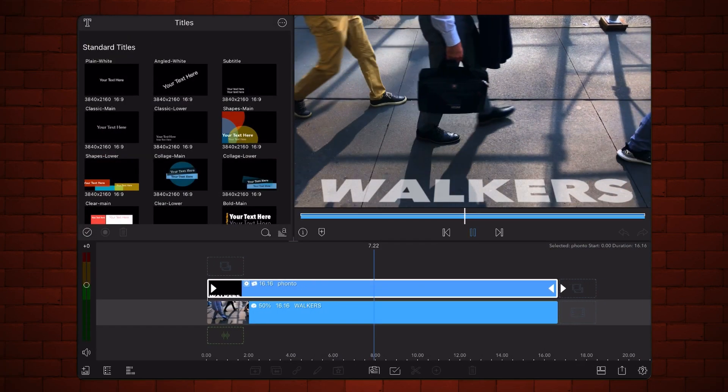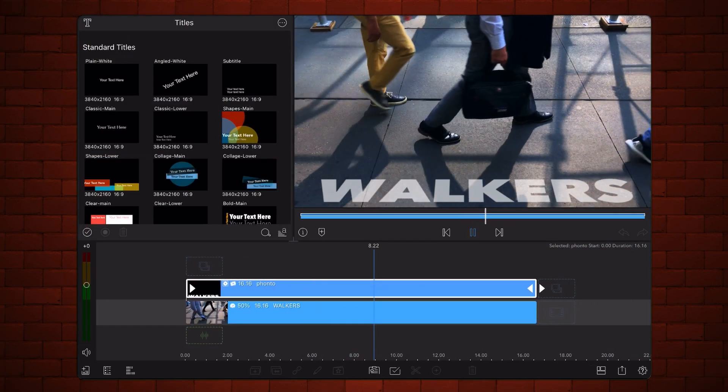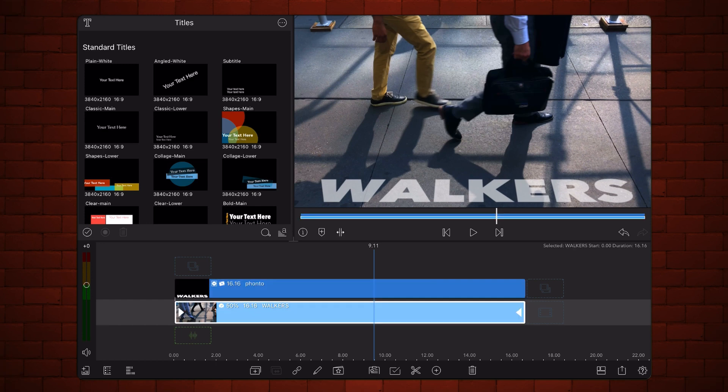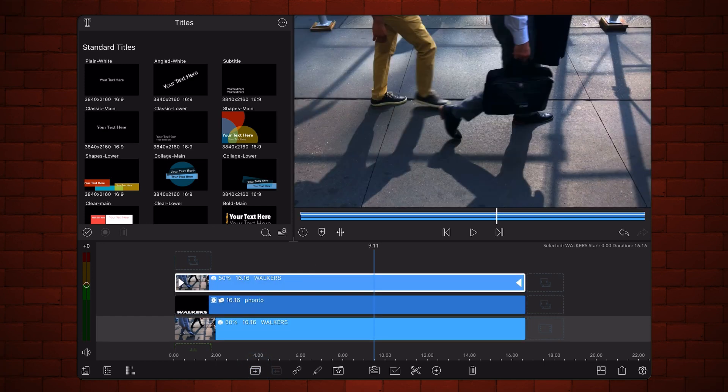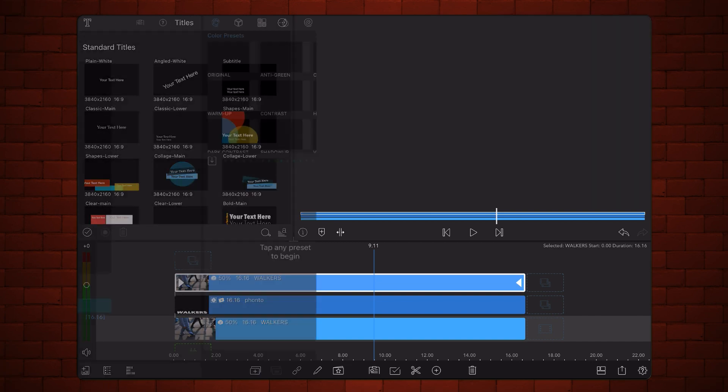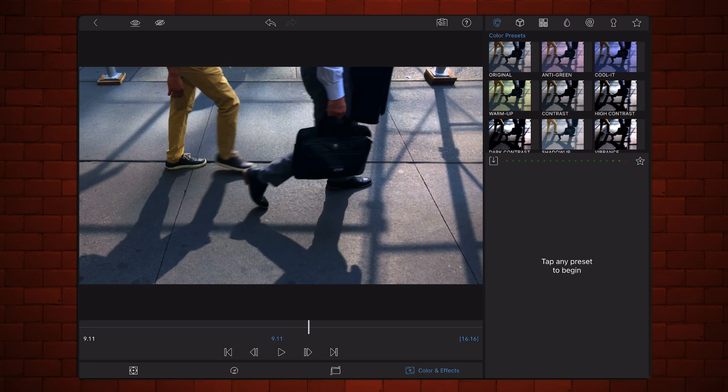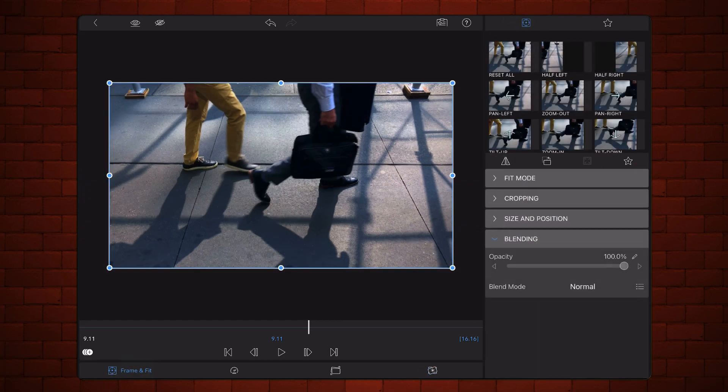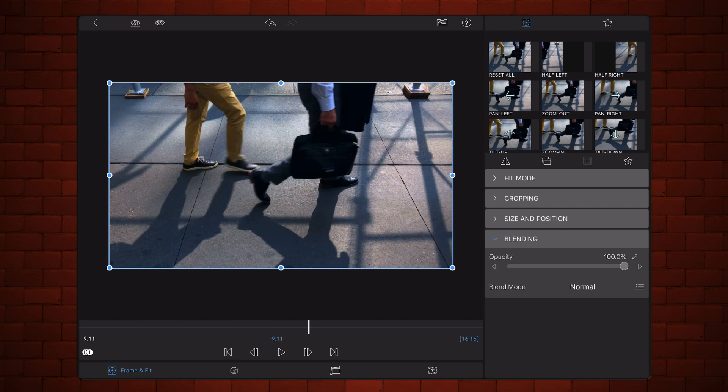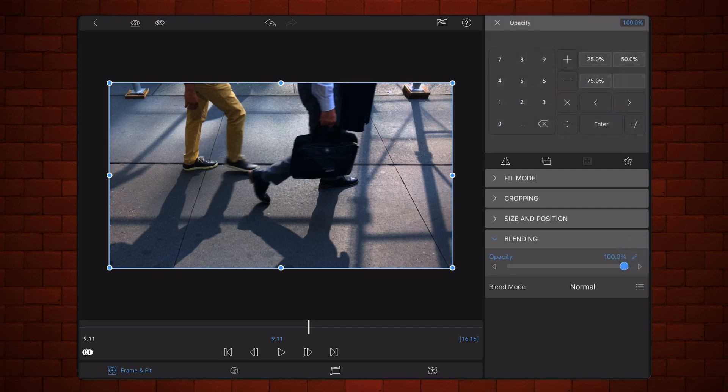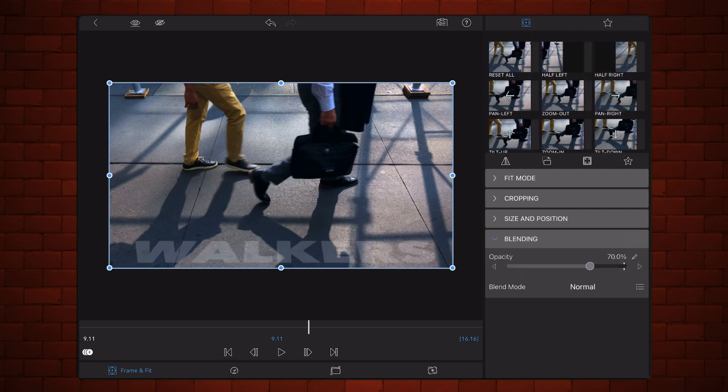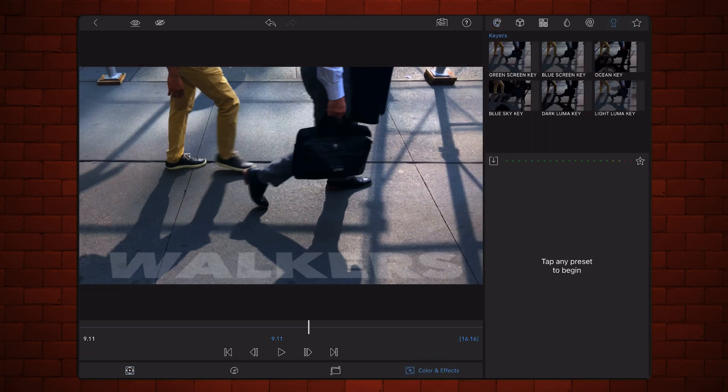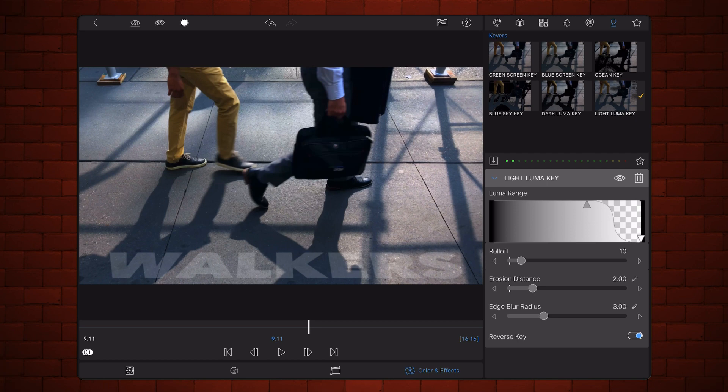Now it's time to make the shadows look as if they were cast over the text. Duplicate the clip on the main track. It will be automatically placed on the third track. Edit the video that you've just duplicated. Reduce the opacity to about 70%. Add the LumaKey preset. Make sure that the Reverse Key option is selected. Set Roll Off, Erosion Distance and Edge Blur Radius to 0.